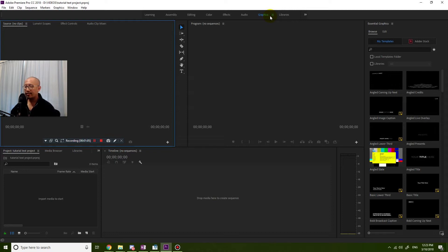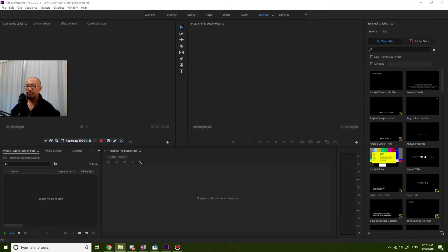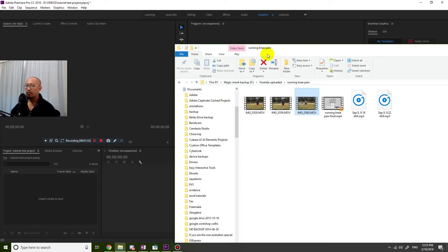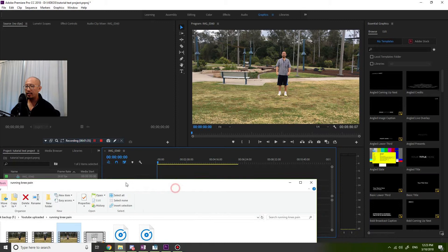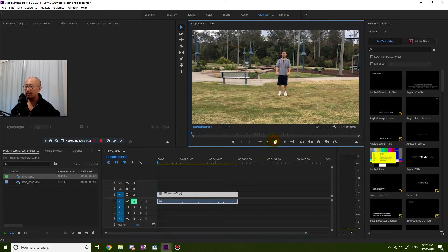We're going to be inserting text, which is part of the Essential Graphics panel. I'm going to drag in a video that I'll add the text to. Okay, so there's my video that I've just dragged into the window.